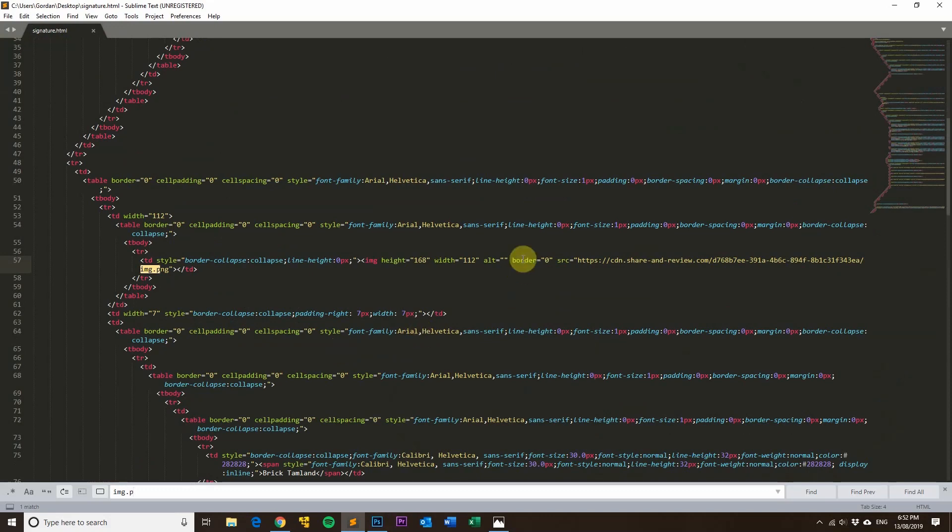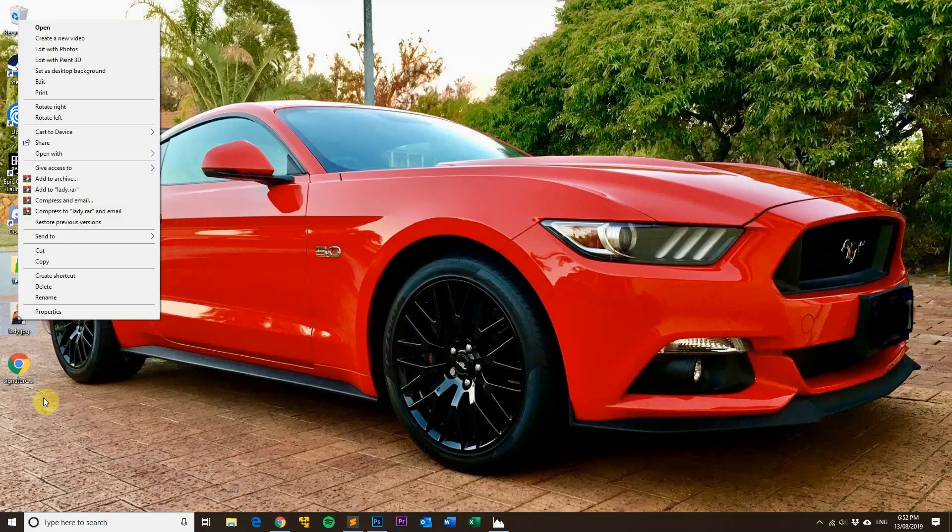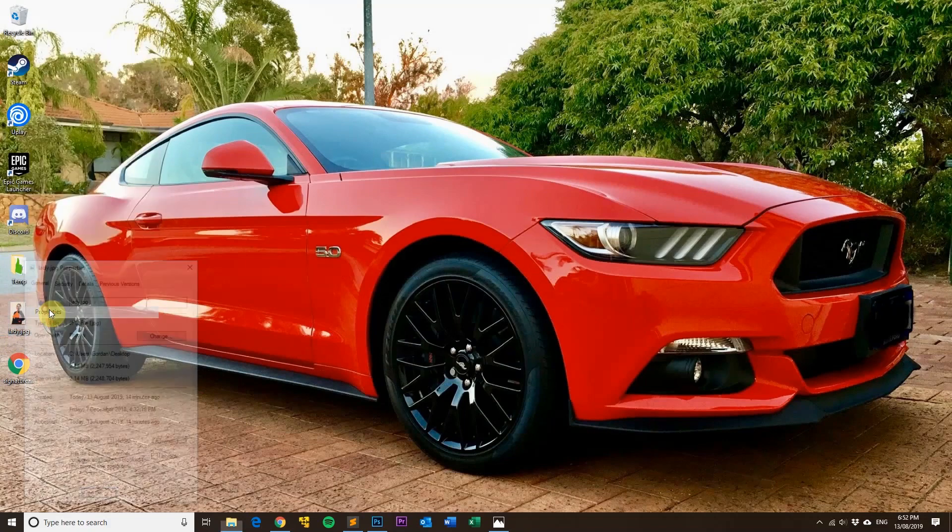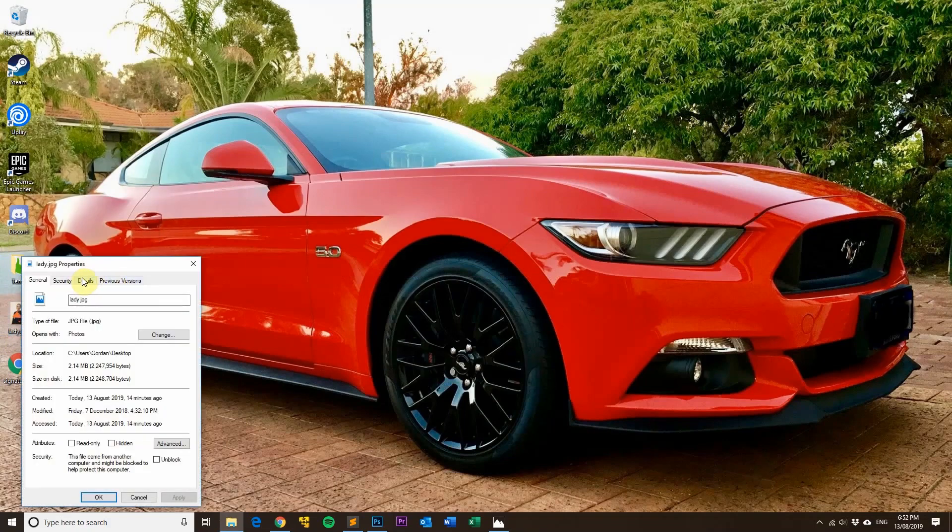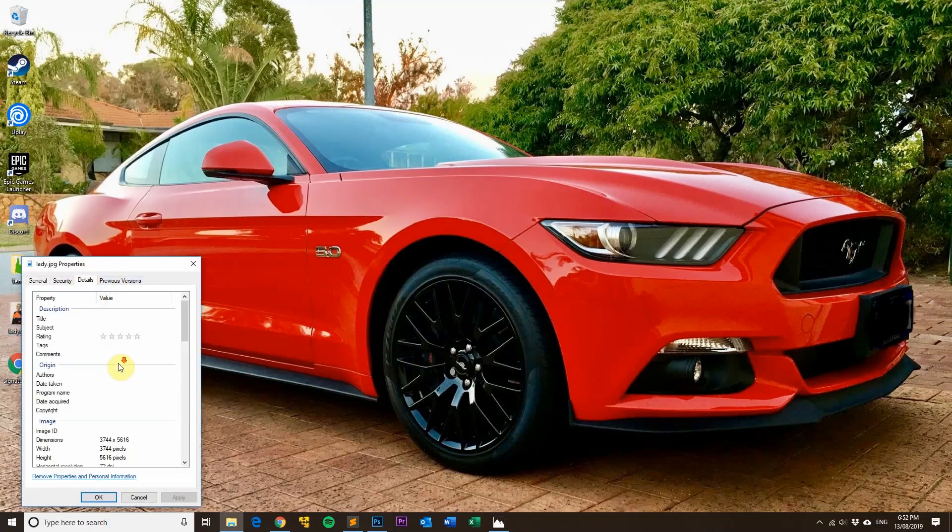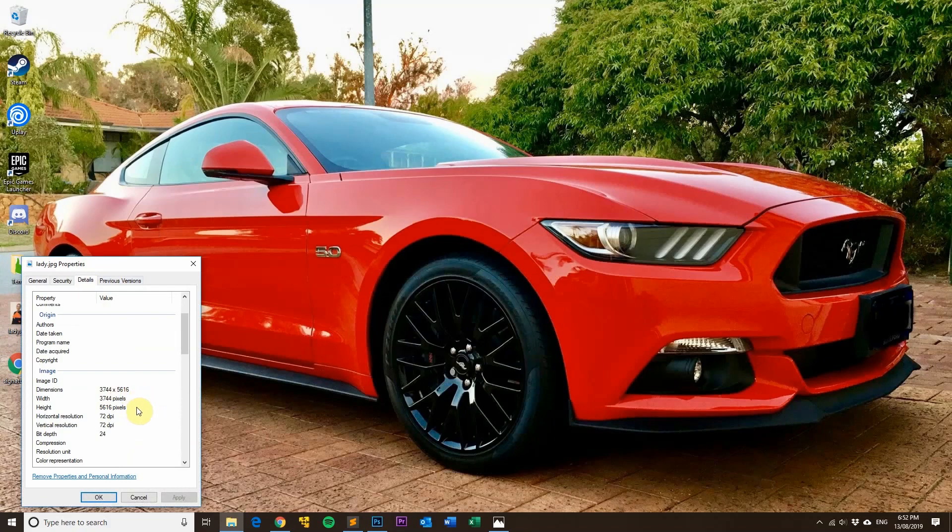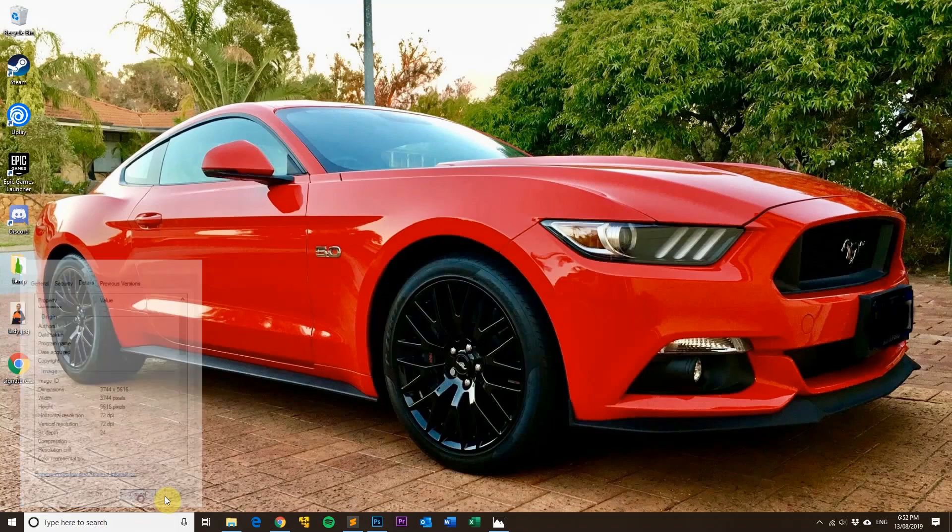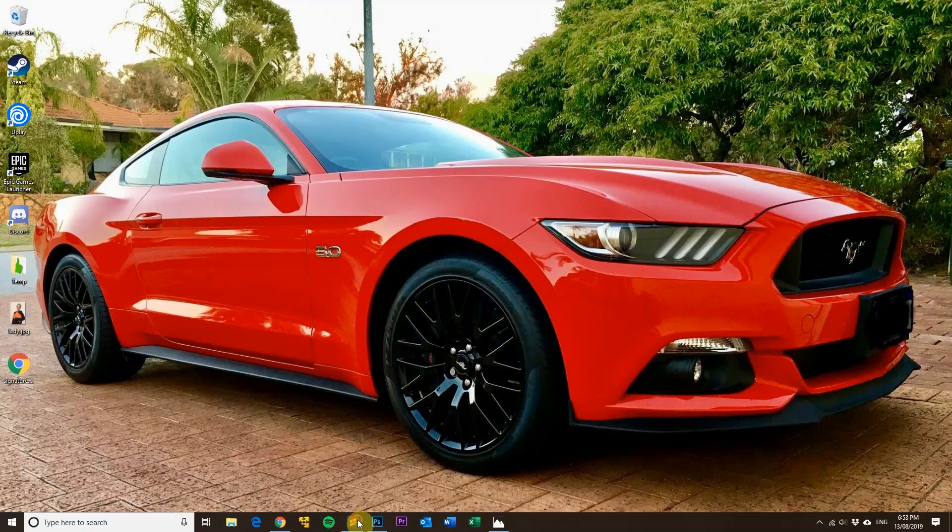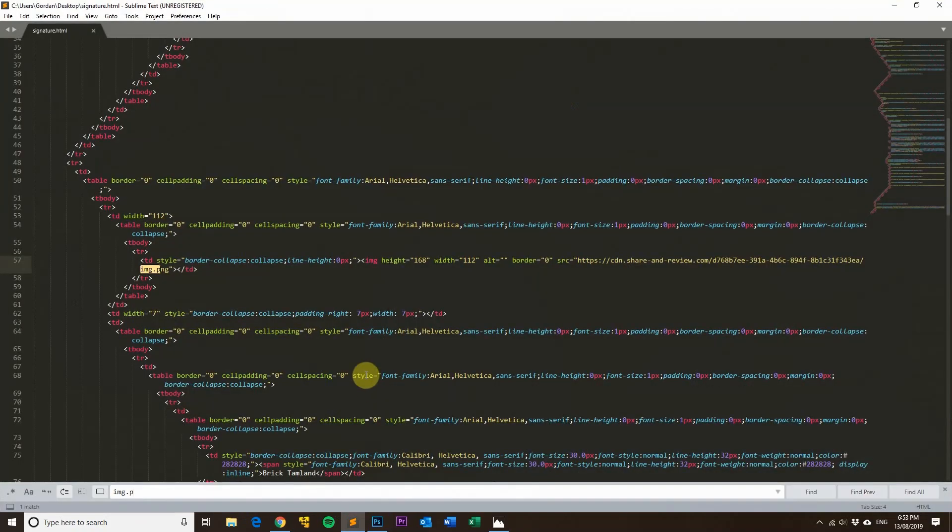You can see here the image that I've actually used is this image here, and we'll just take a look at the native resolution of that one. So it's 3744 pixels by 5616, so it's quite a high resolution image.